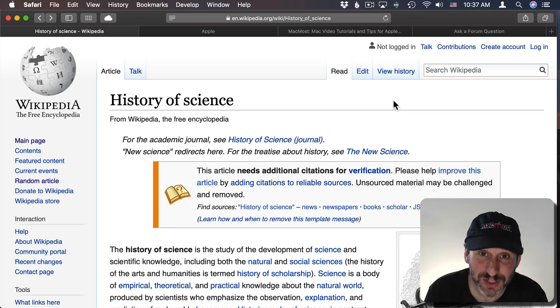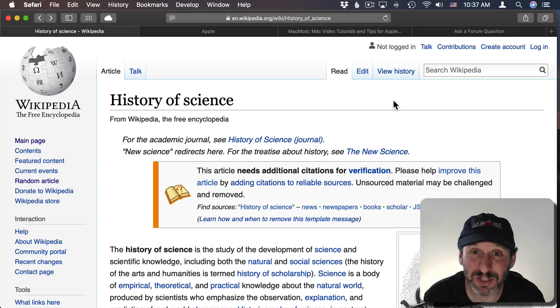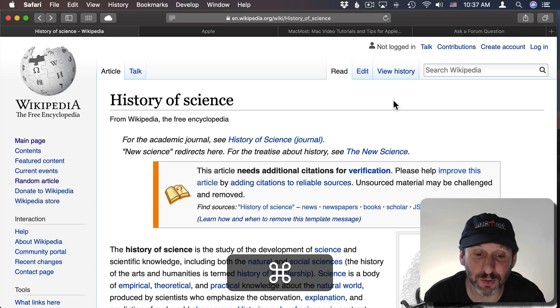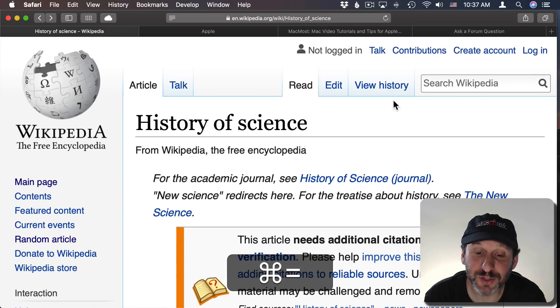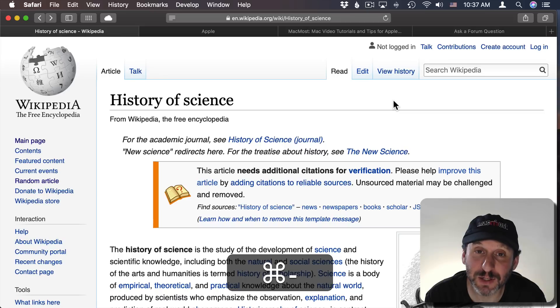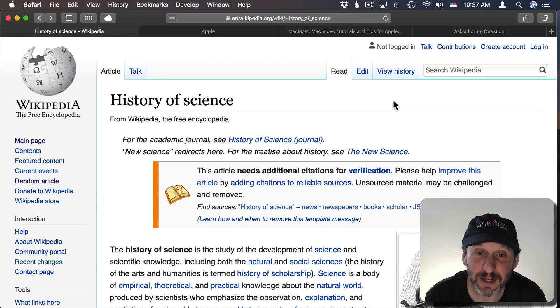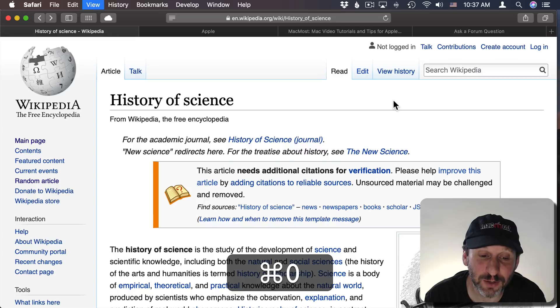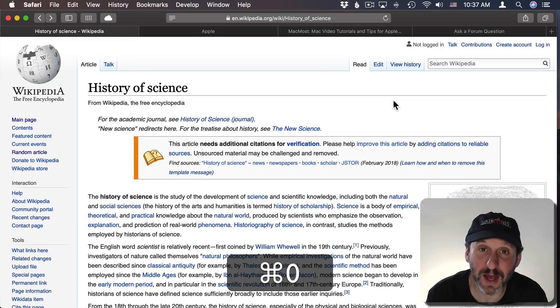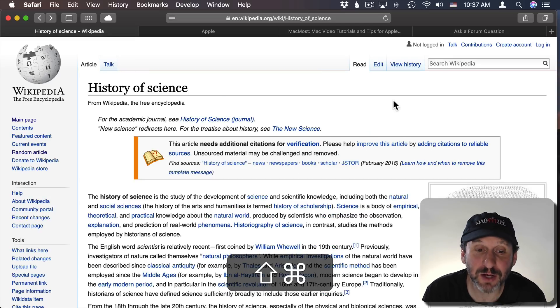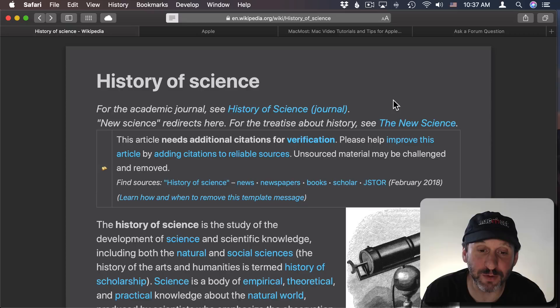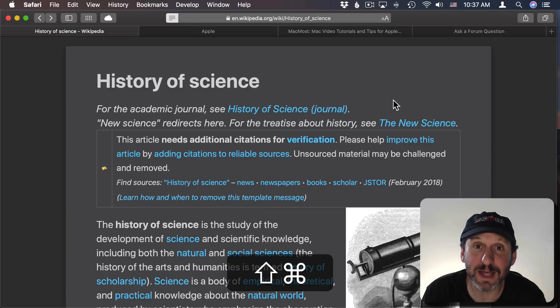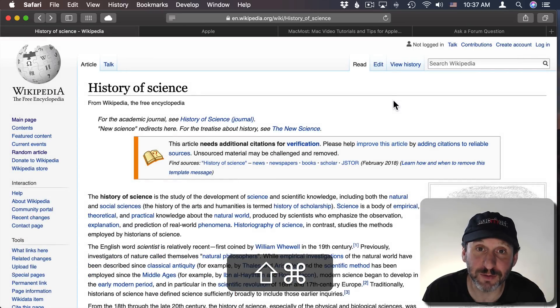Now to make a webpage easier to view you can use Command and Plus. It's actually Command and Equals to enlarge the page. So you can see the text get a lot bigger. Command and Minus will make it smaller again. Command Zero will actually take it to its real regular size. You can also do Shift Command R to go into Reader View for a page and then the same Shift Command R will take you out of Reader View.